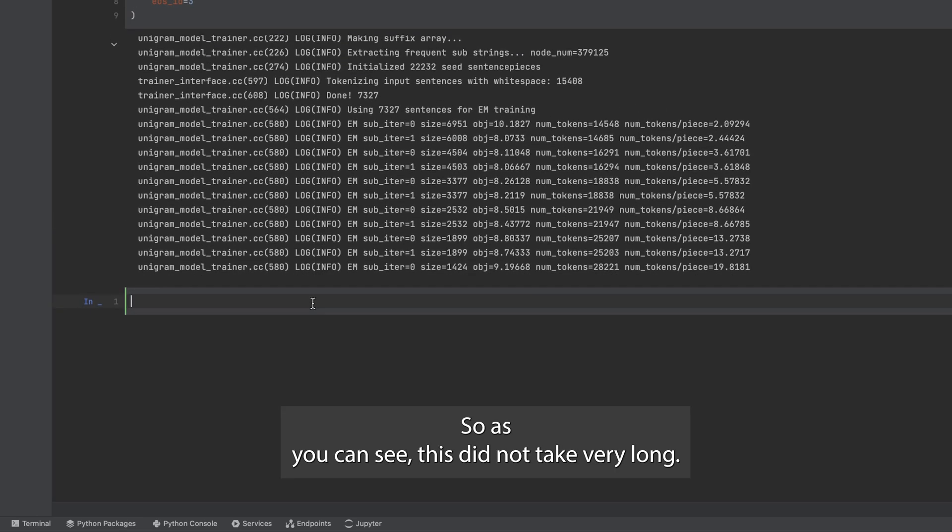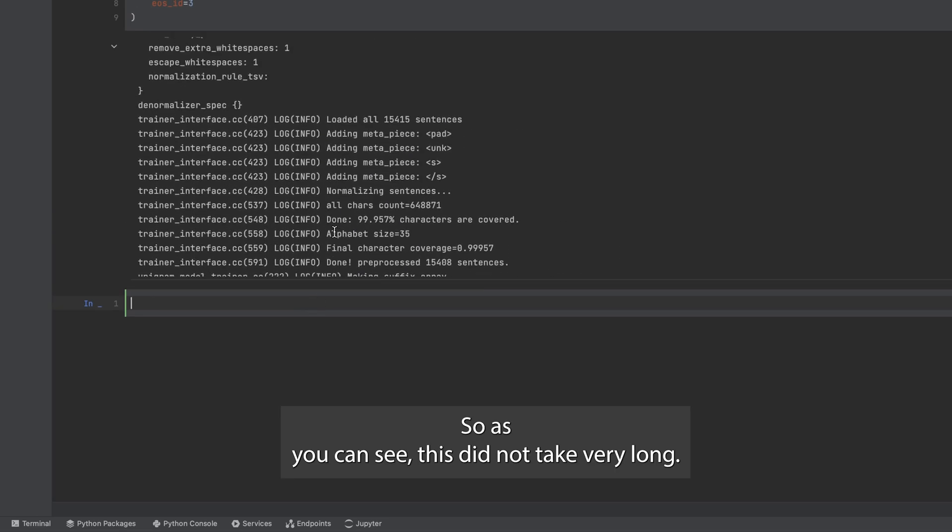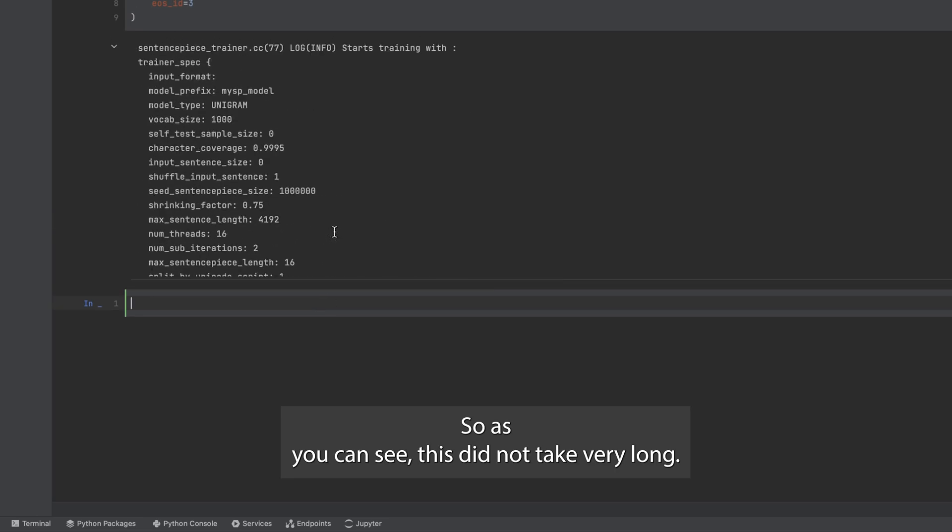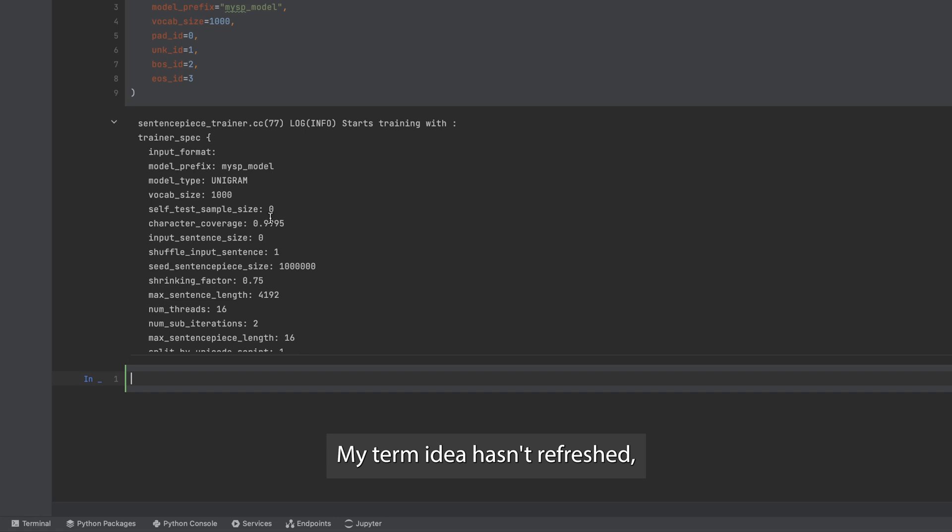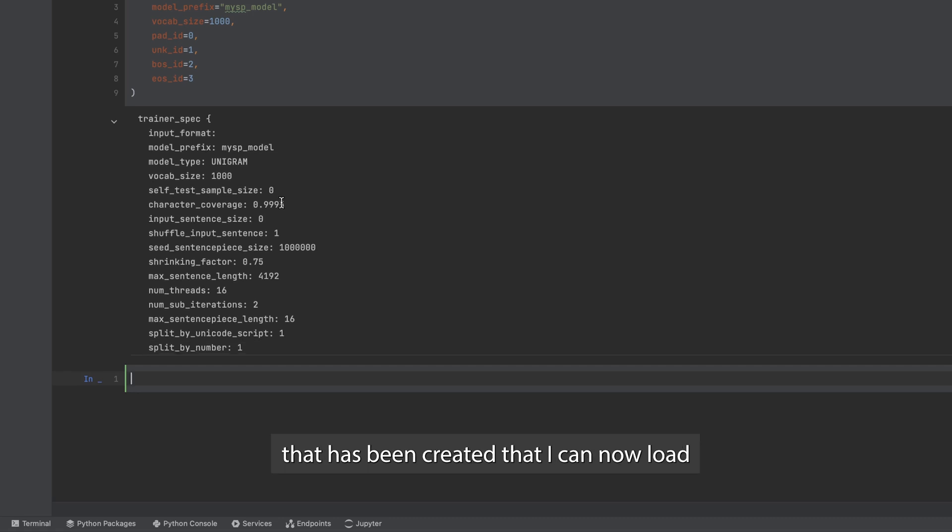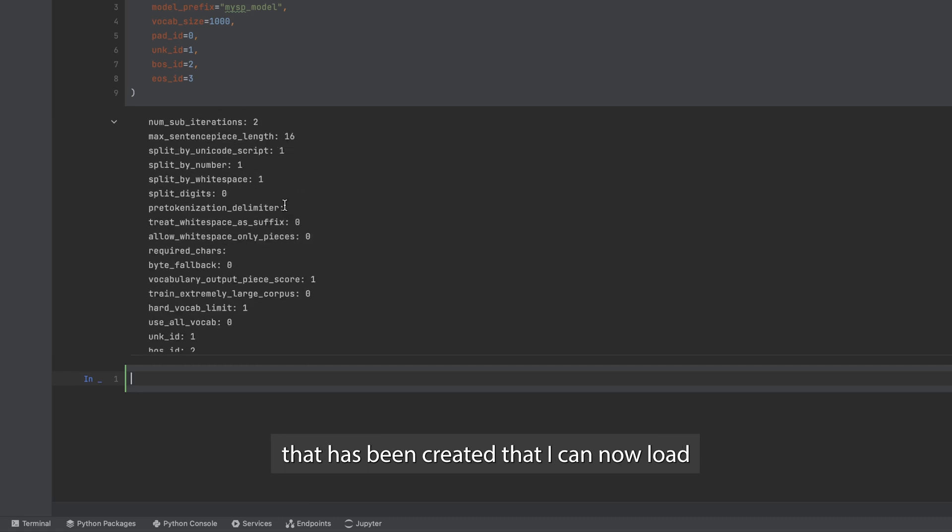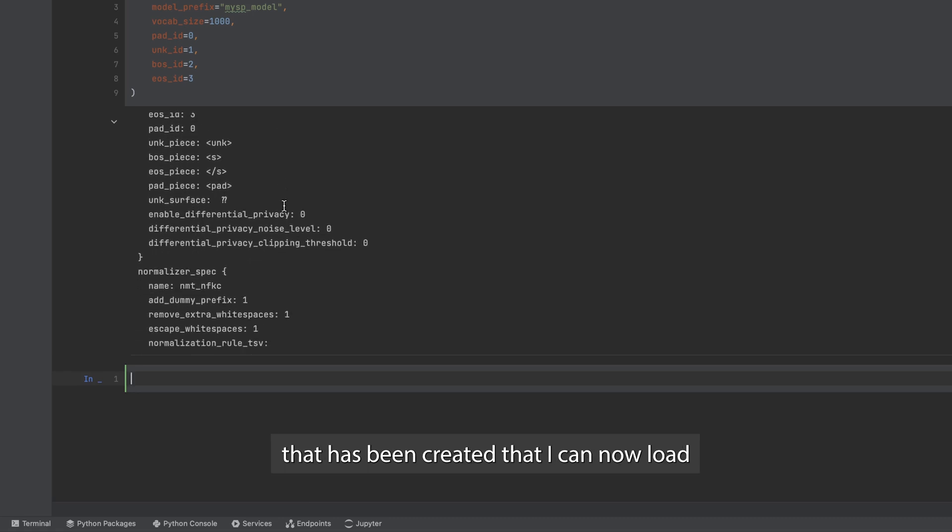As you can see this did not take very long. My PyCharm id hasn't refreshed but there's a model dot model file that has been created that I can now load.